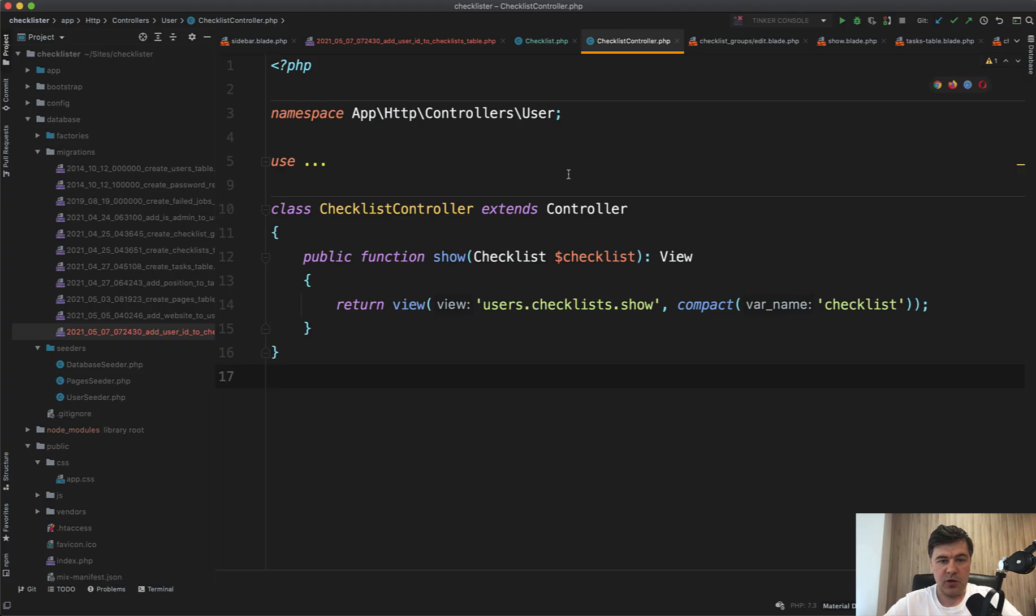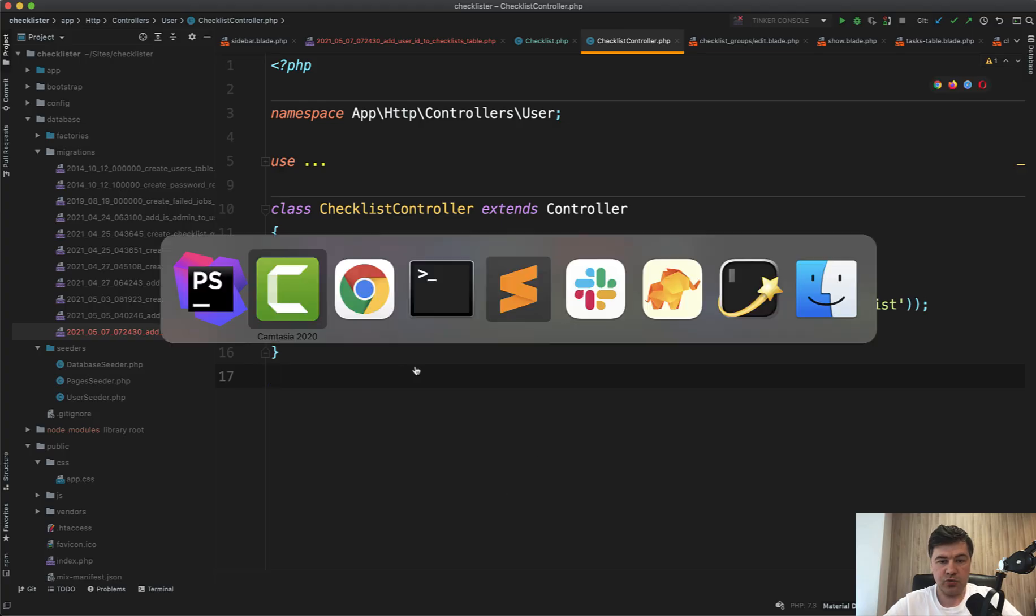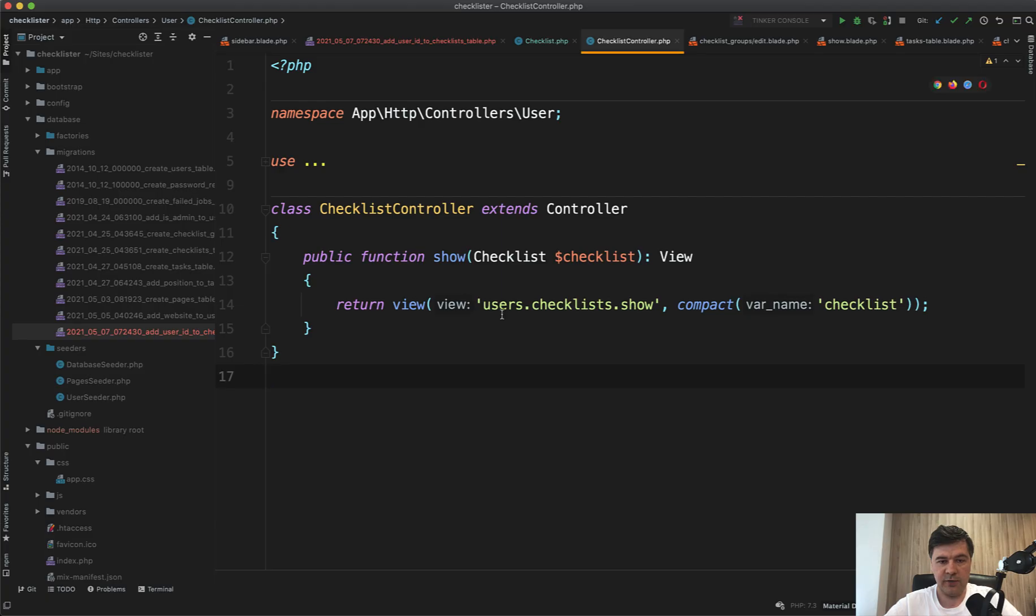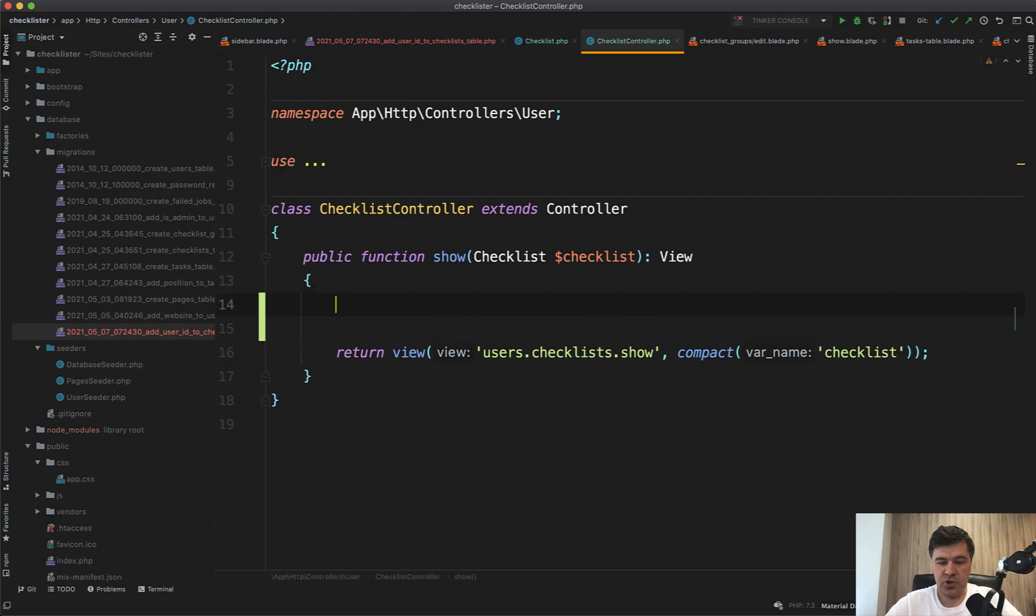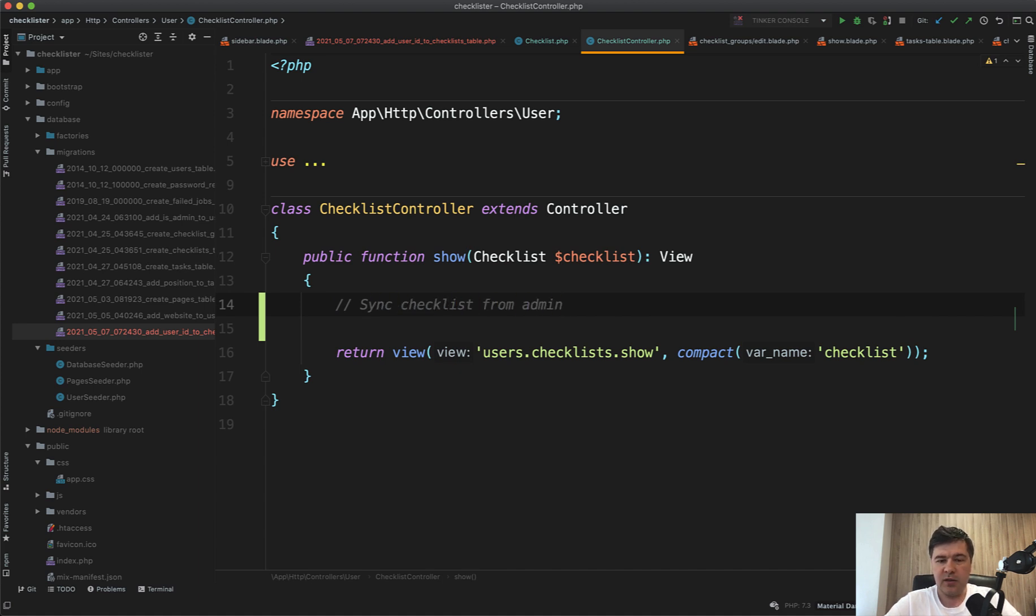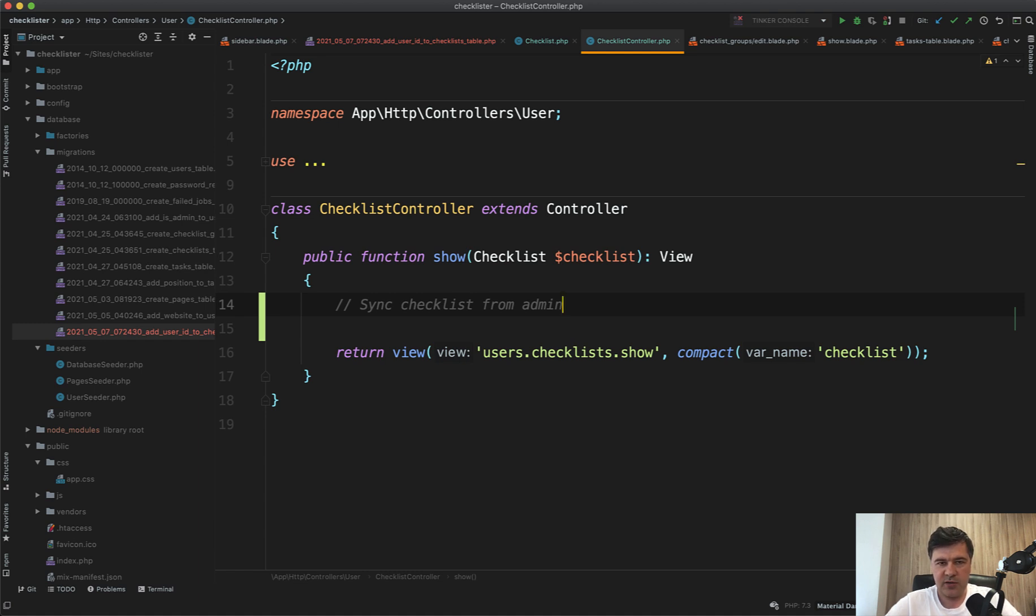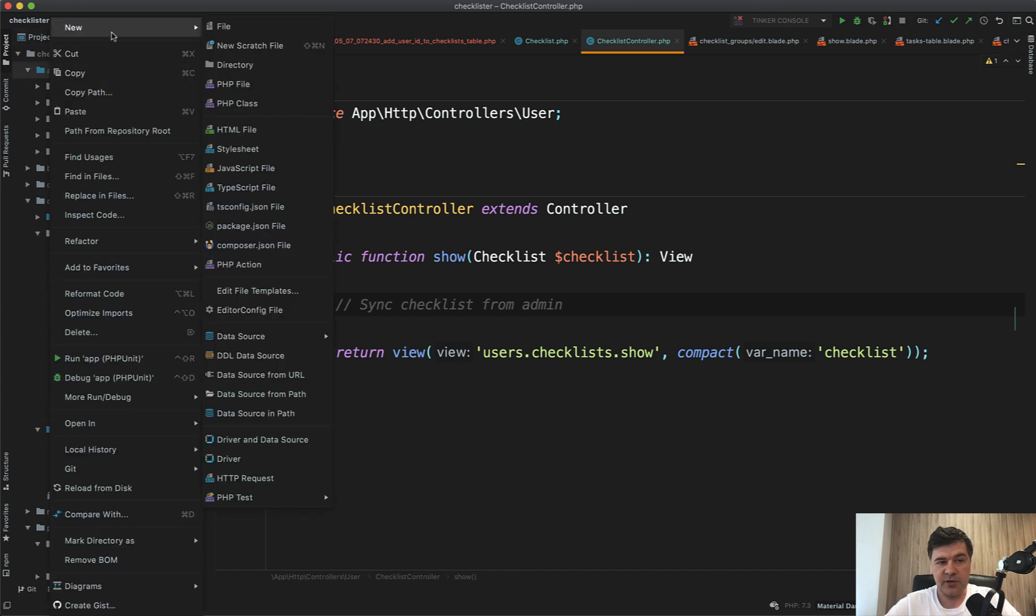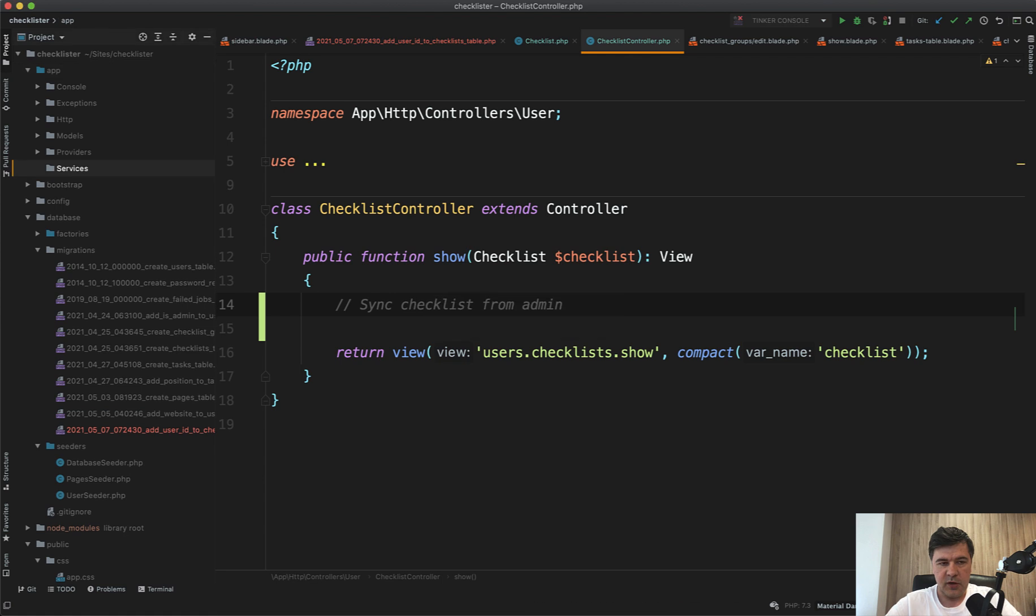So here I have checklist controller opened, which represents the show view of the checklist for the user. And here we should call some kind of sync checklist from admin. And quite likely we will run that checklist from somewhere else, like artisan command or other controllers or some service. So let's make a service class, a separate class to manage checklists, which we will call from the controller. So let's create a folder app service or app services.